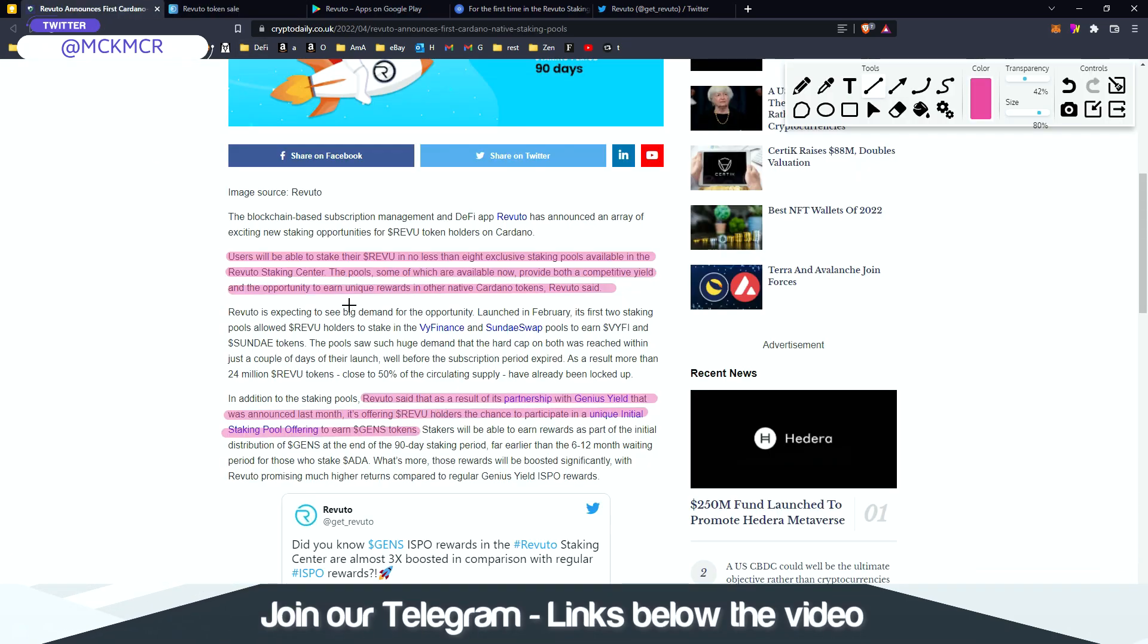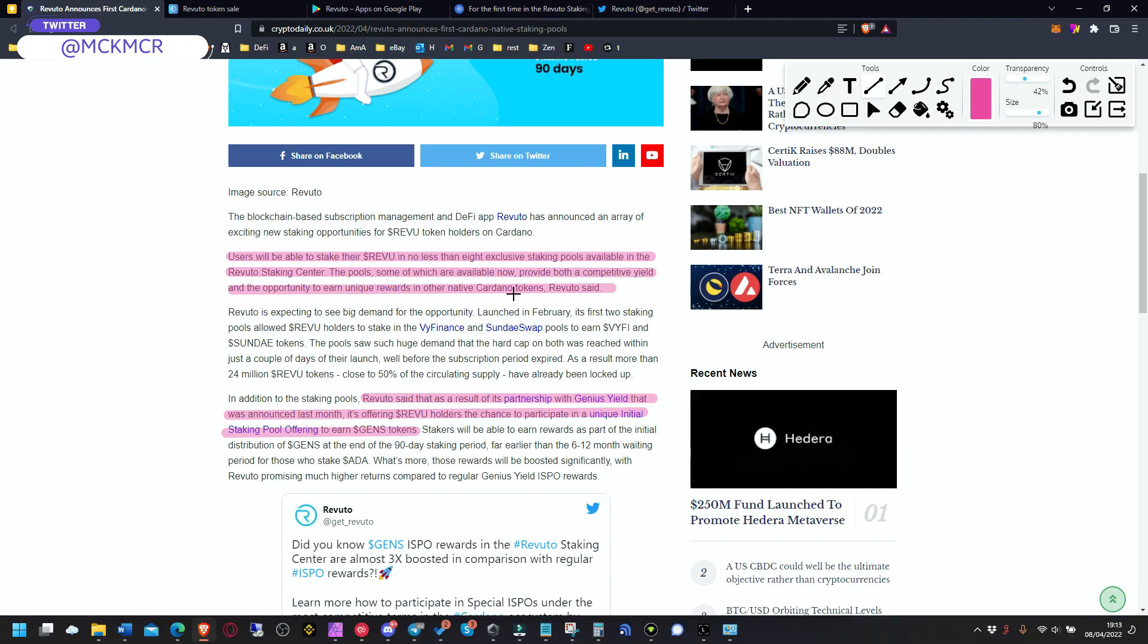So probably somewhere here on the dashboard on the home page. The pools, some of which are available now, provide both a competitive yield and the opportunity to earn huge rewards in other native Cardano tokens.